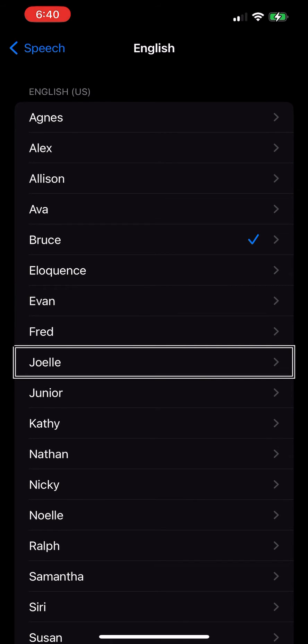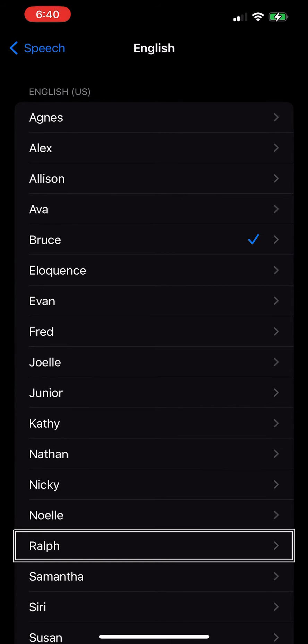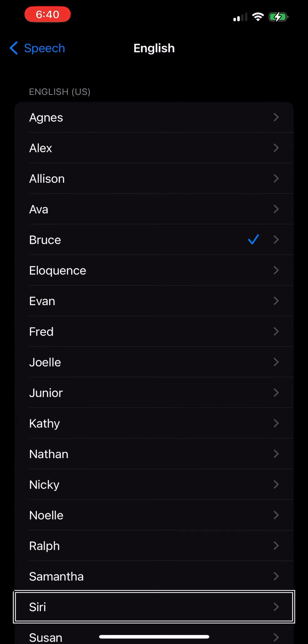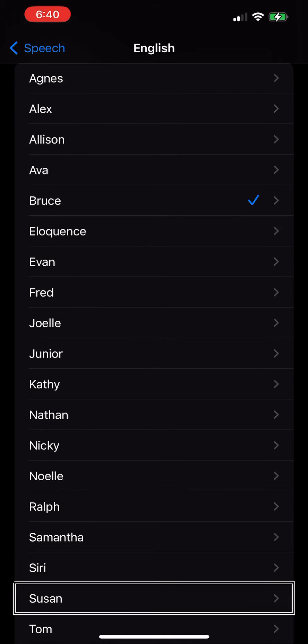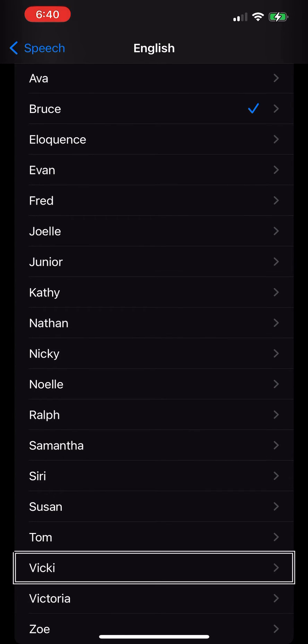Fred, Joelle, June, Kathy, Nathan, Nicky, Noel, Ralph, Samantha, Siri button, Susan, Tom, Vicki, Victor, Vicki button.